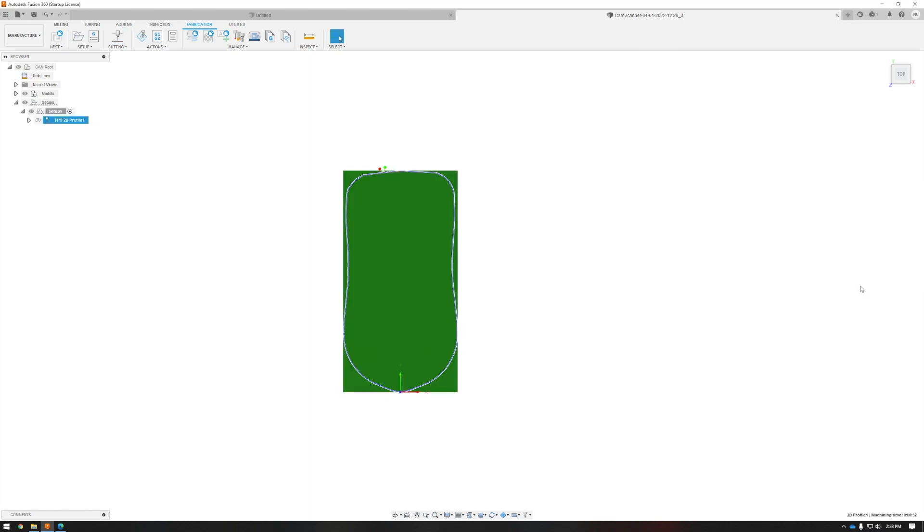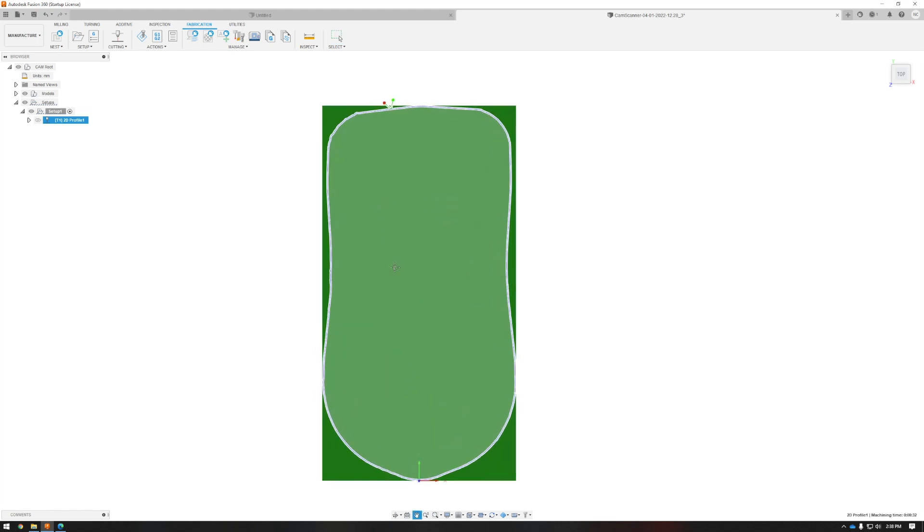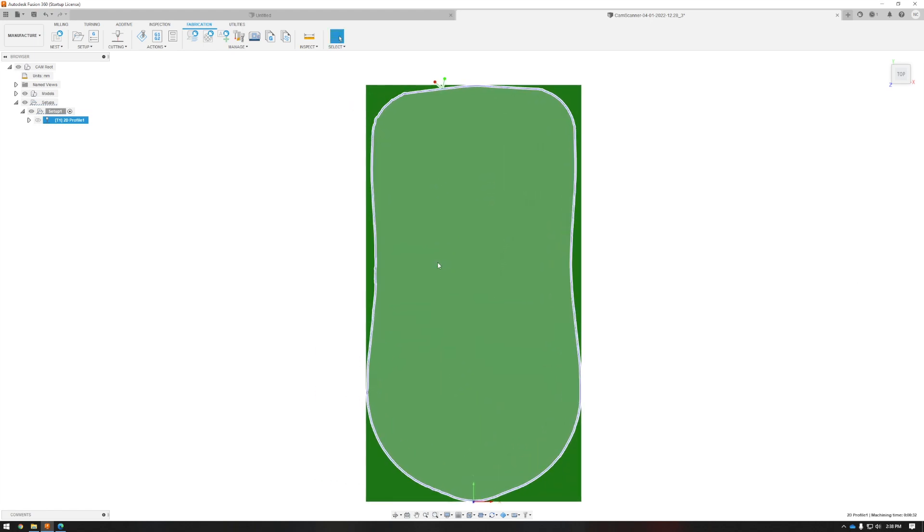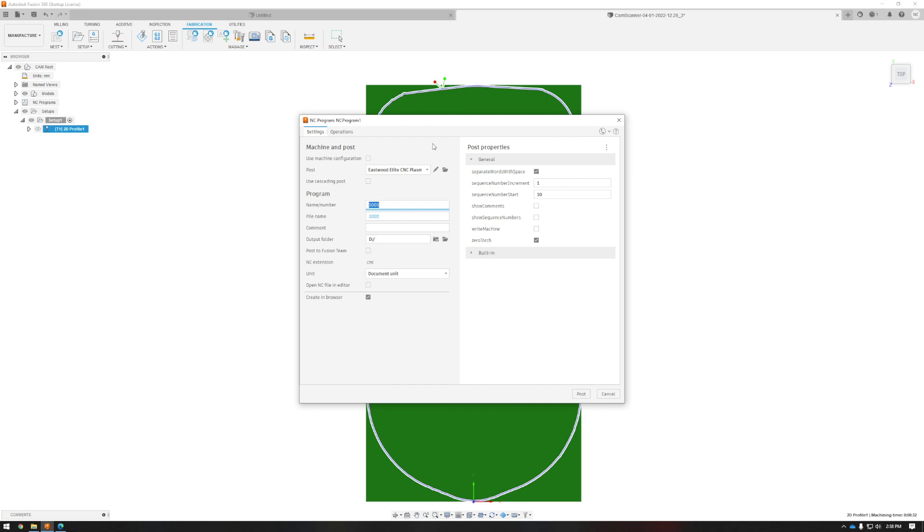So now we've got our machine path, it looks good to go. We're going to click post process, make sure we've got the right post file set in there. We're going to click post and then make sure it saves to our USB thumb drive so we can transfer that over to the machine.